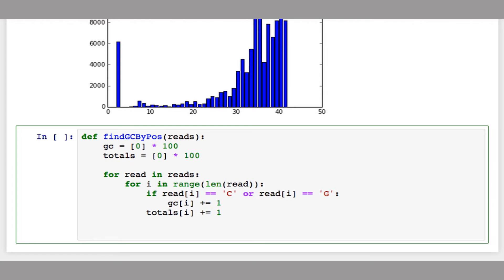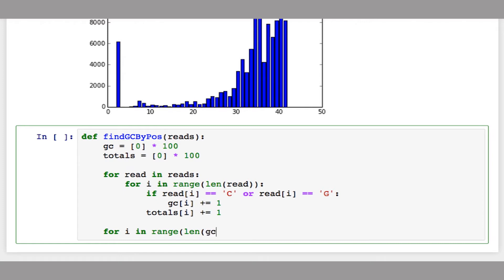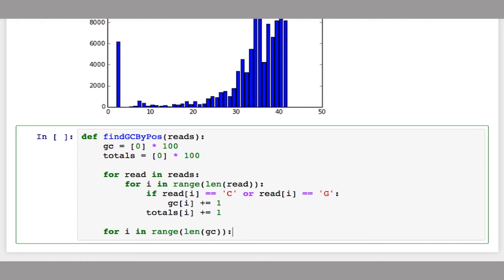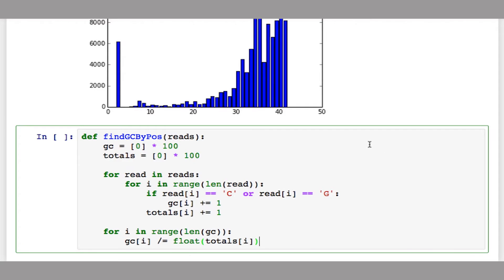Once I've finished this loop, both arrays will be updated. Now I can divide GC by totals to get the average GC content. I'll do this for each base up to the length of the reads: GC[i] divided by totals[i], converting totals[i] to a float so it won't truncate the integers.